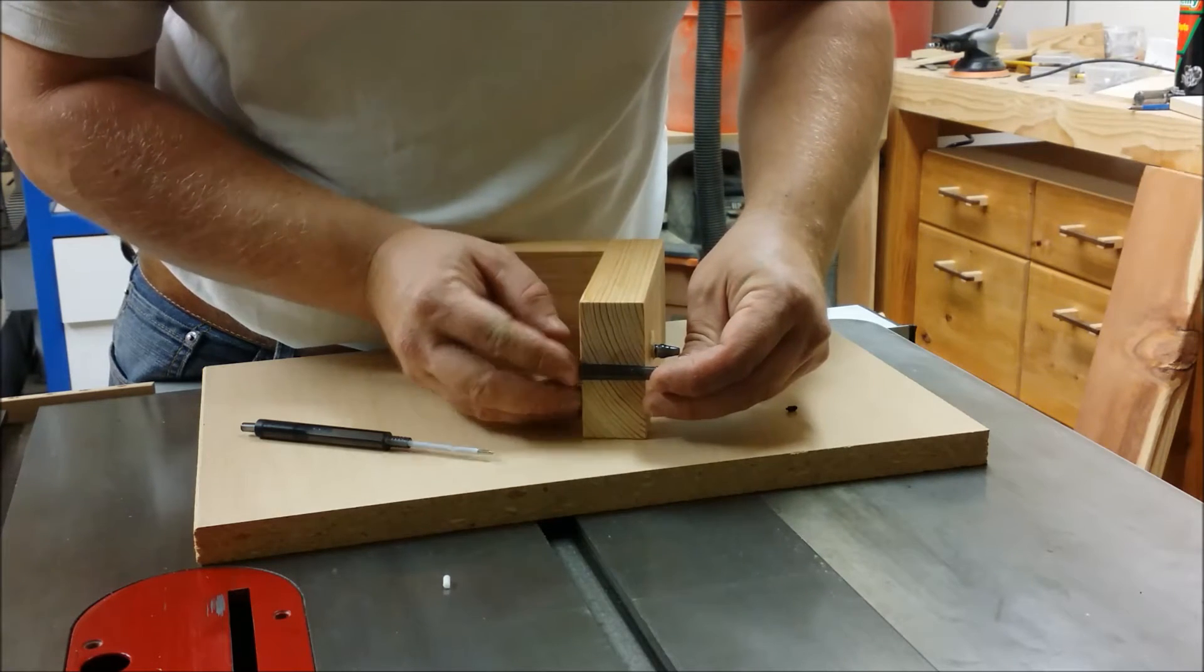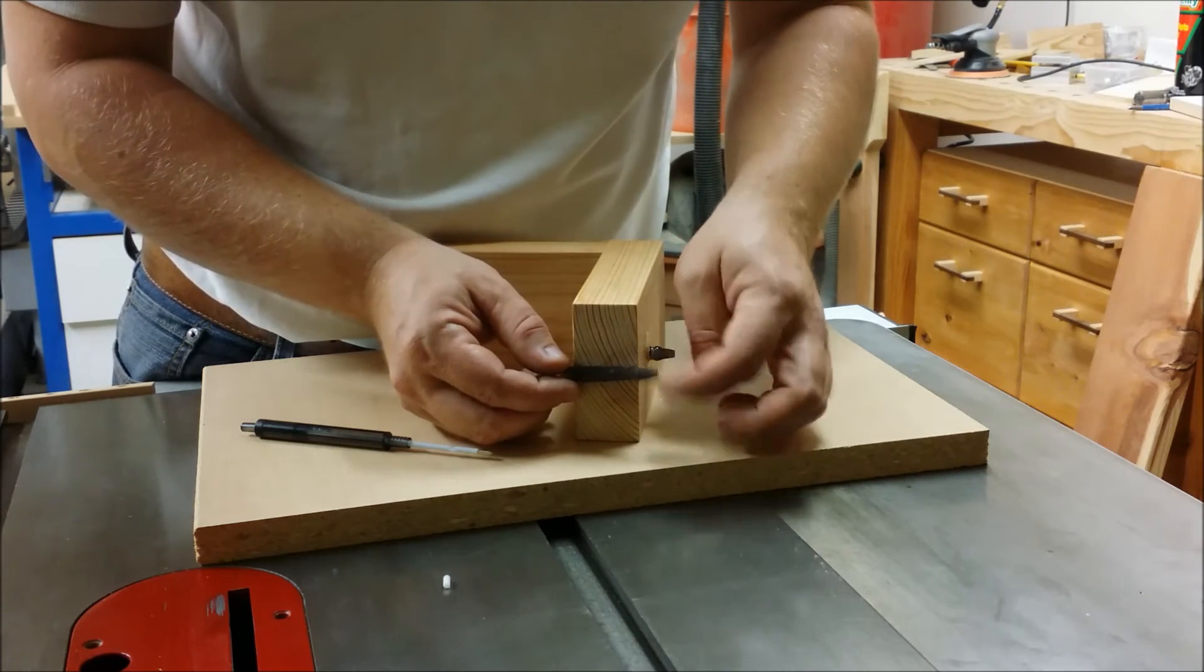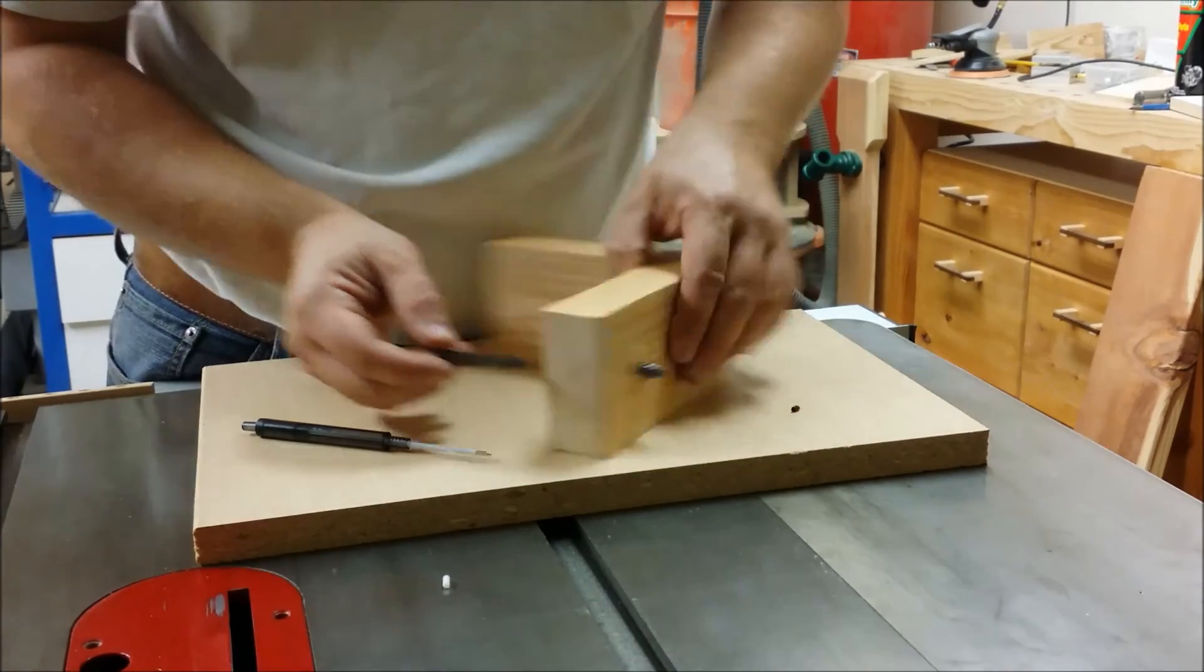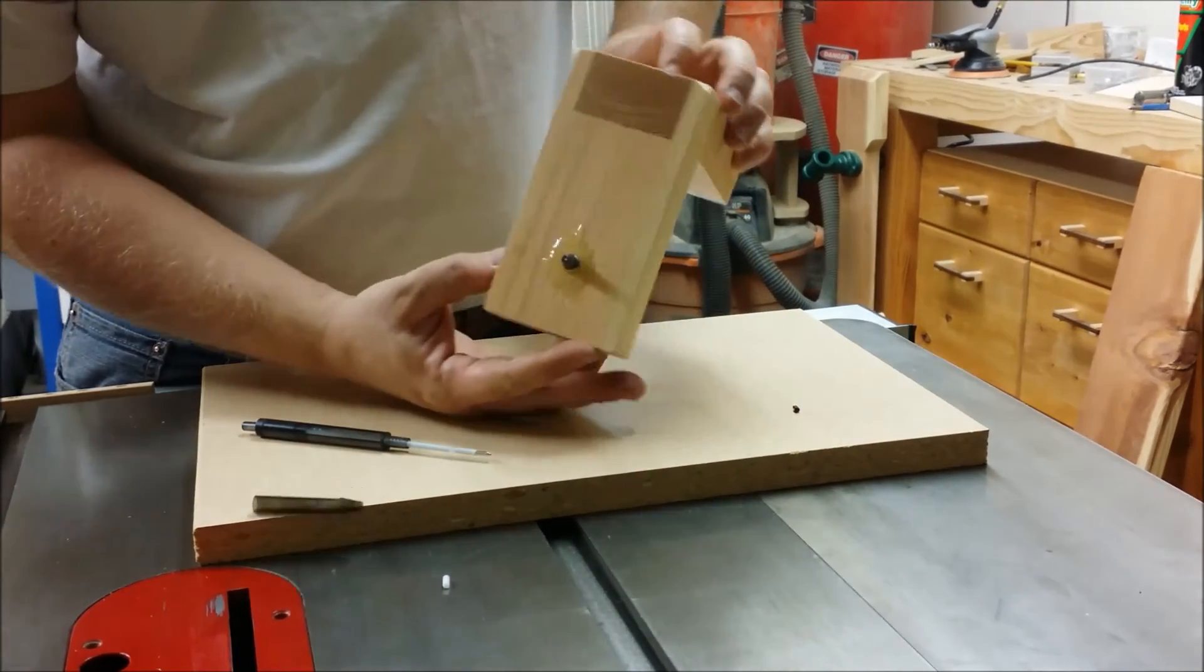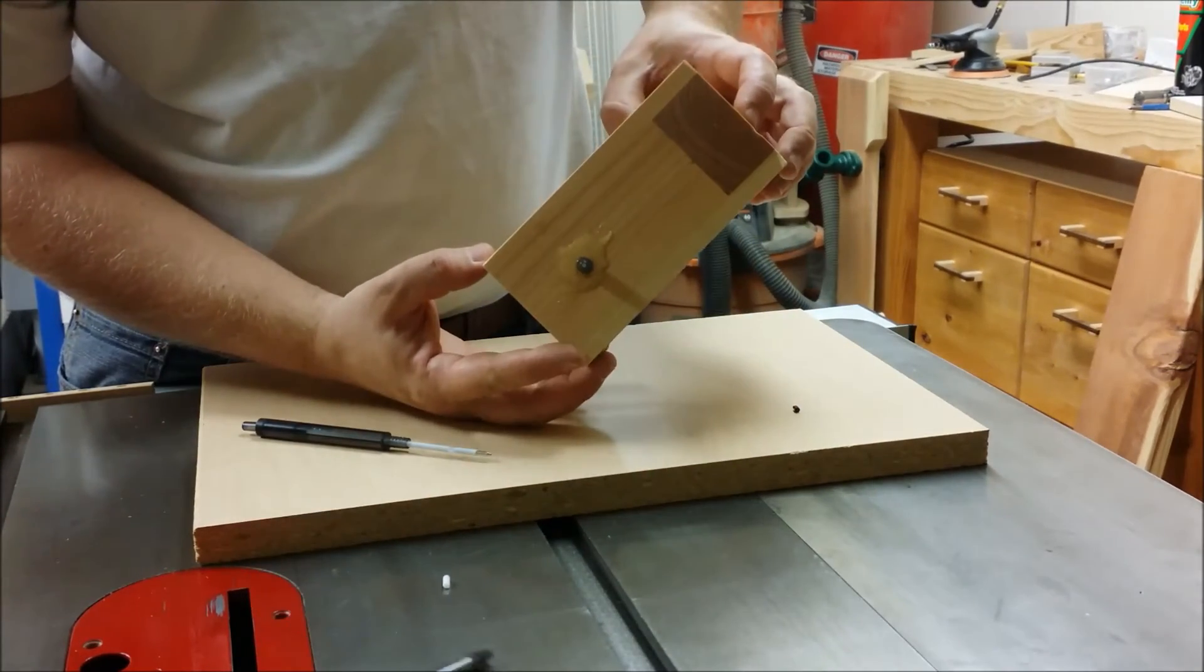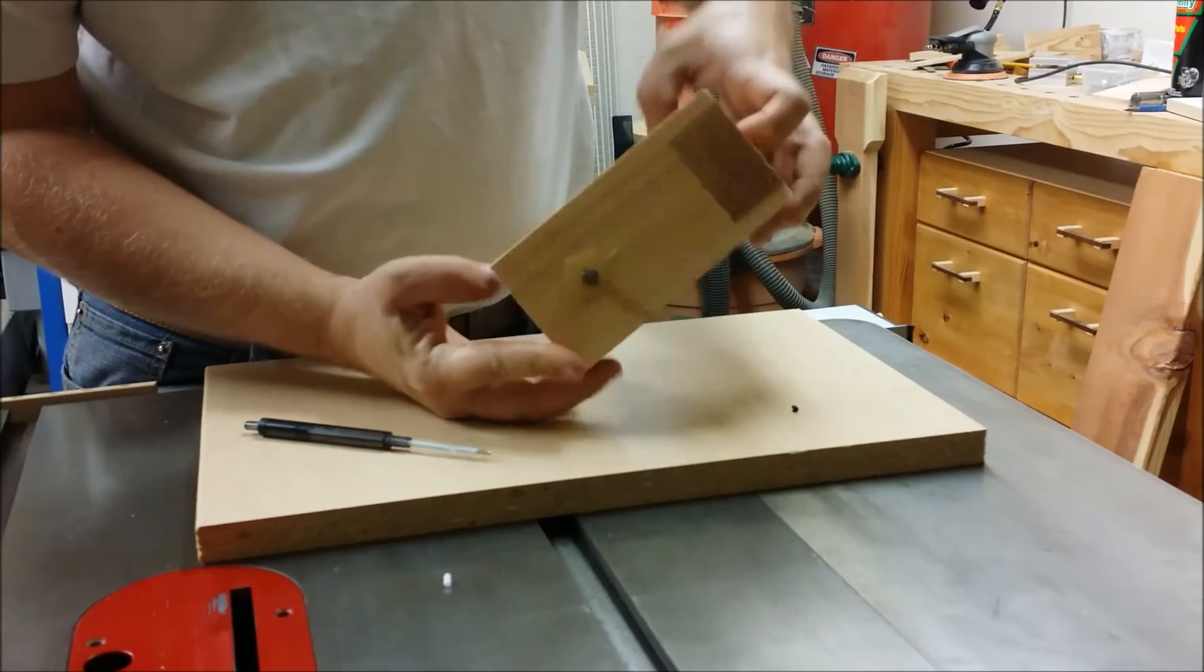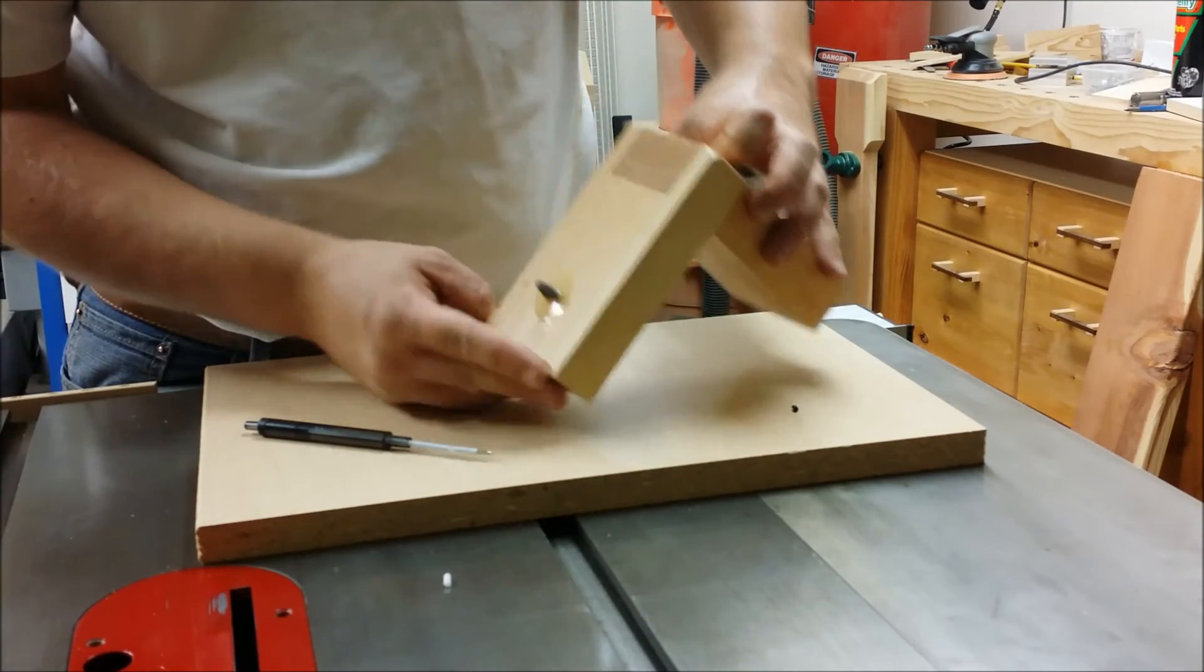Presses in there nicely. Fill the space in there with epoxy. And this is the end result here. Ready to have the remainder of the pen mounted in it.